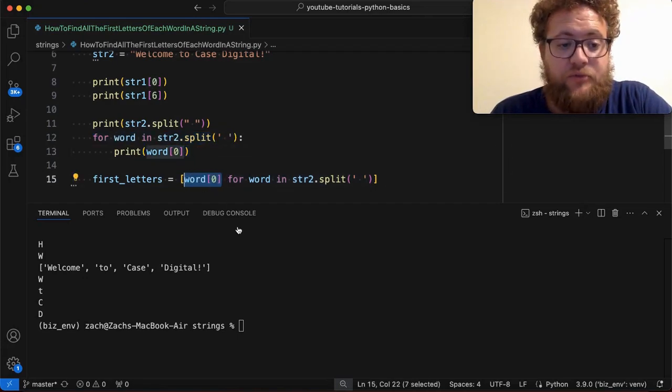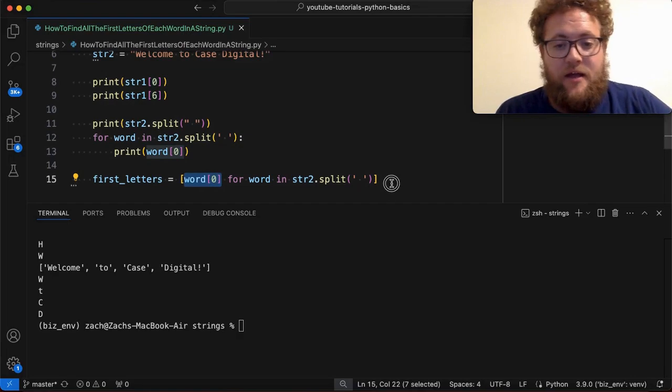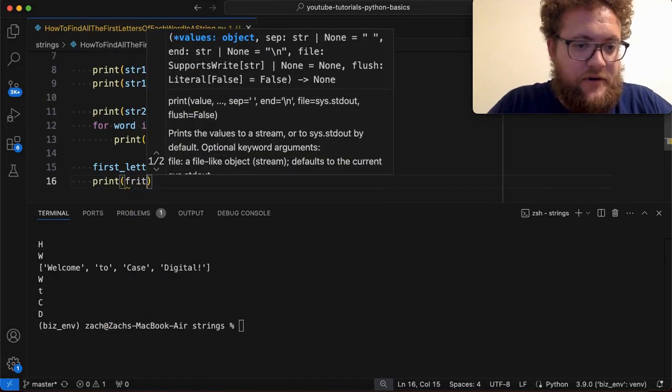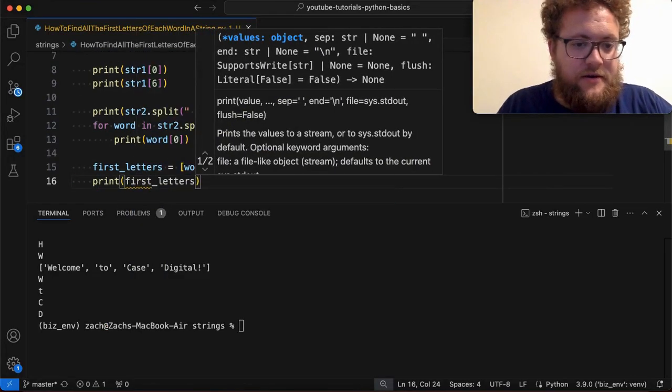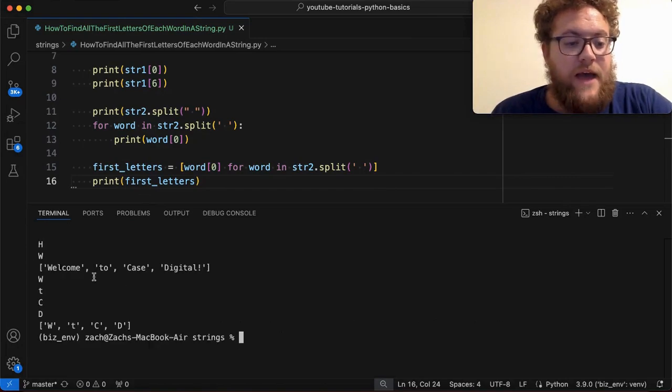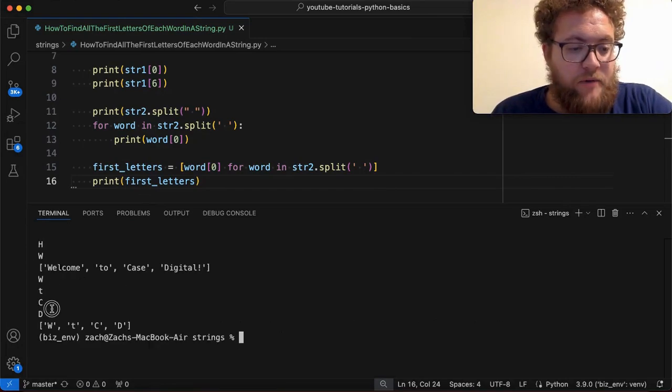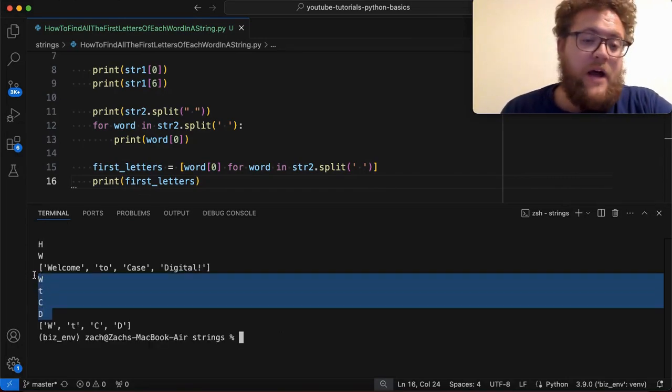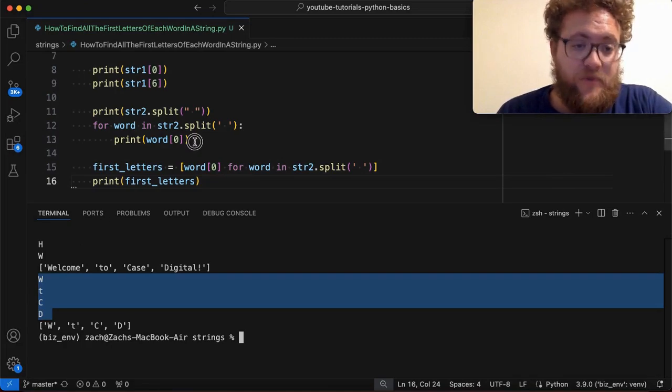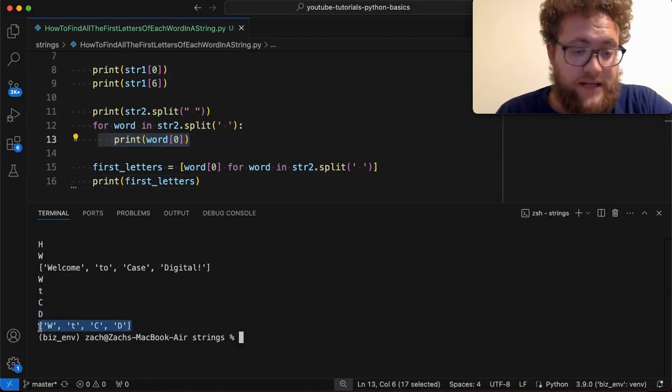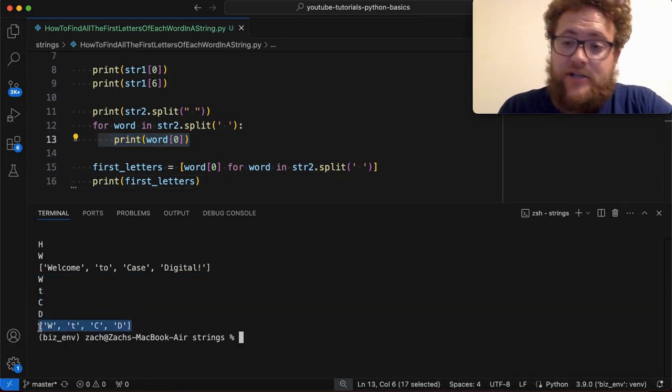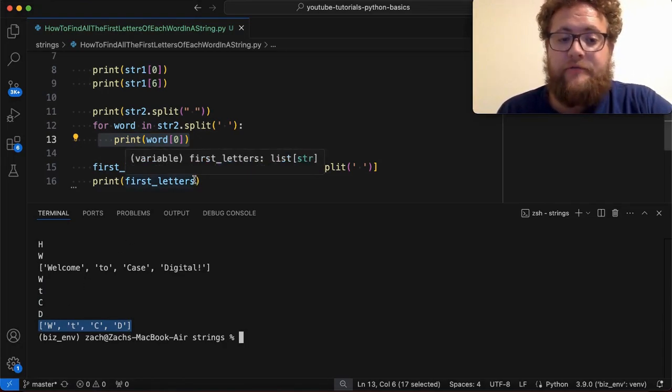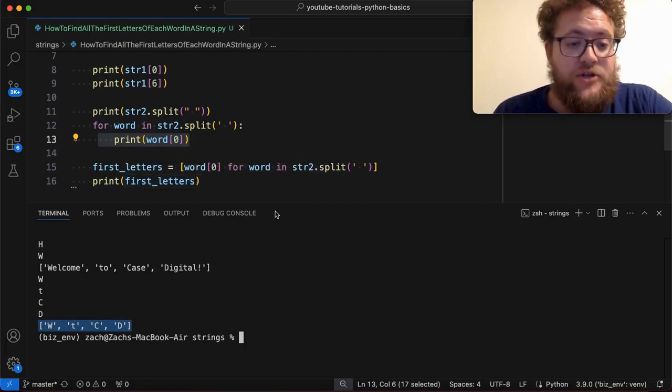So what this will return, let me go ahead and print this out. Print first letters. And if I go ahead and print this, you'll see that there's my print method of me basically printing out each word, going through this normal for loop. And then here is my list that I created using list comprehension to simply create a list of all the first letters within my string.